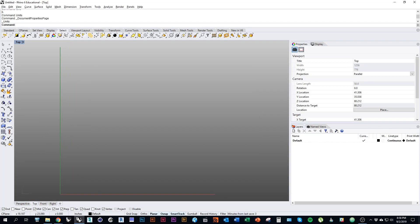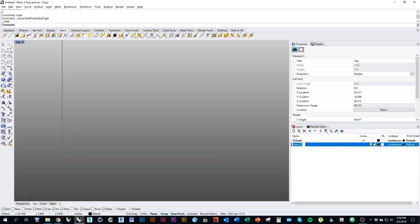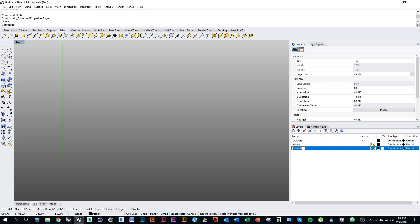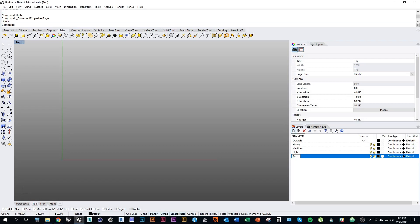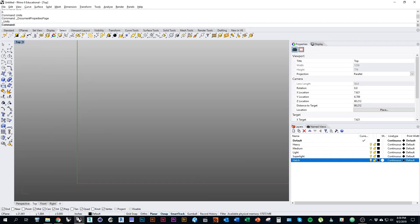Because I'm going to draft these drawings in 2D, before I start drawing I'm actually going to generate all the layers I'll need to produce my line weights. Over in the layers panel — if you don't have it open, click where it says the layer you're on — I'll click new layer. I'm going to make a few different layers: Heavy, Medium, Light, Super Light. I'm also going to make a layer called Hatch, because some drawings we'll poché with a specific hatch to indicate what material is what.